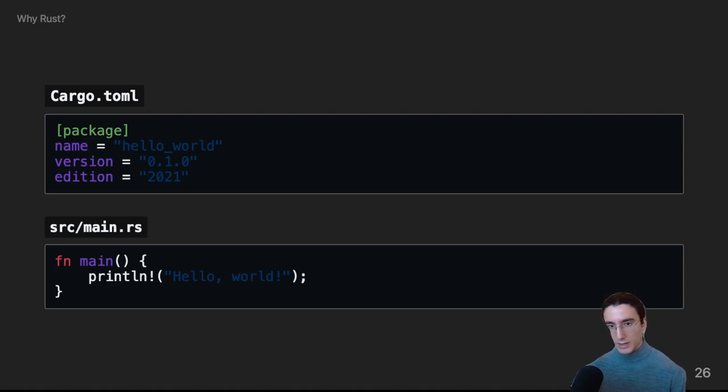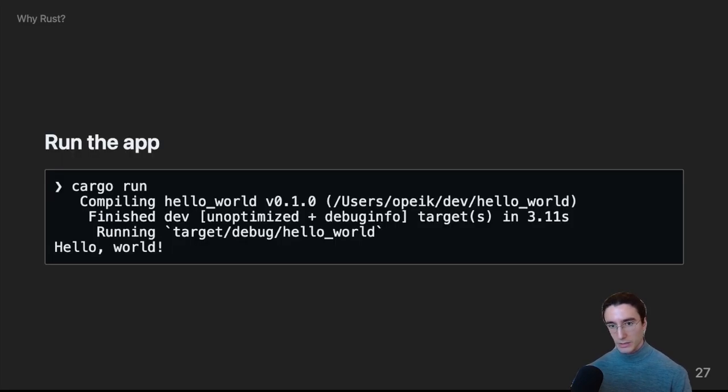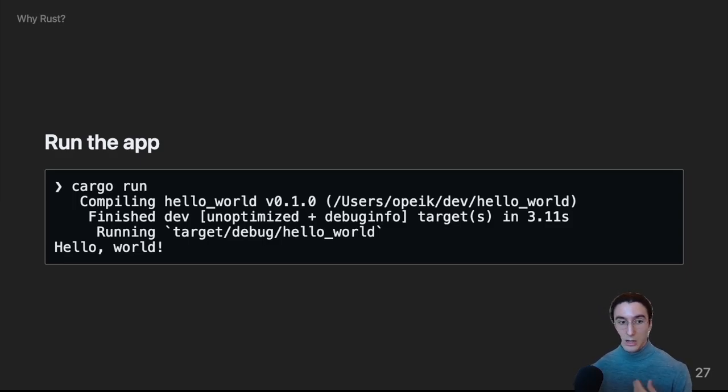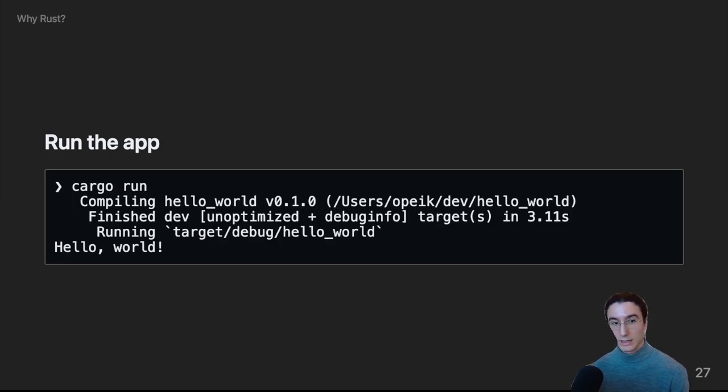To run the app, we simply run Cargo run, as you can imagine. And that'll take care of pulling down all the dependencies, building all of them, and linking, and running.